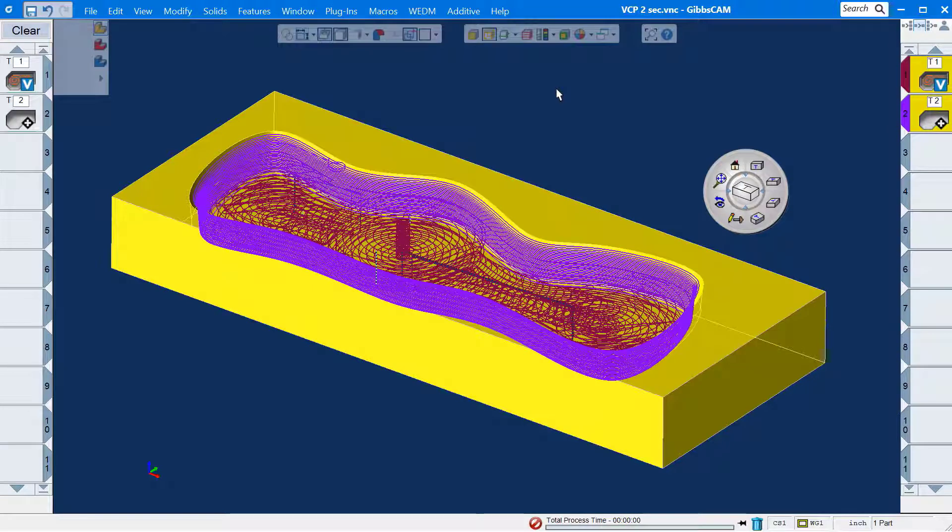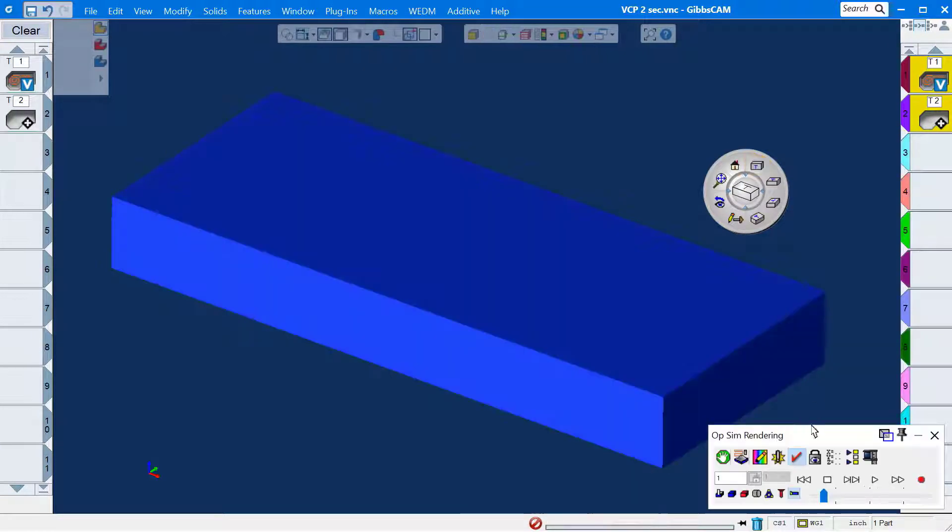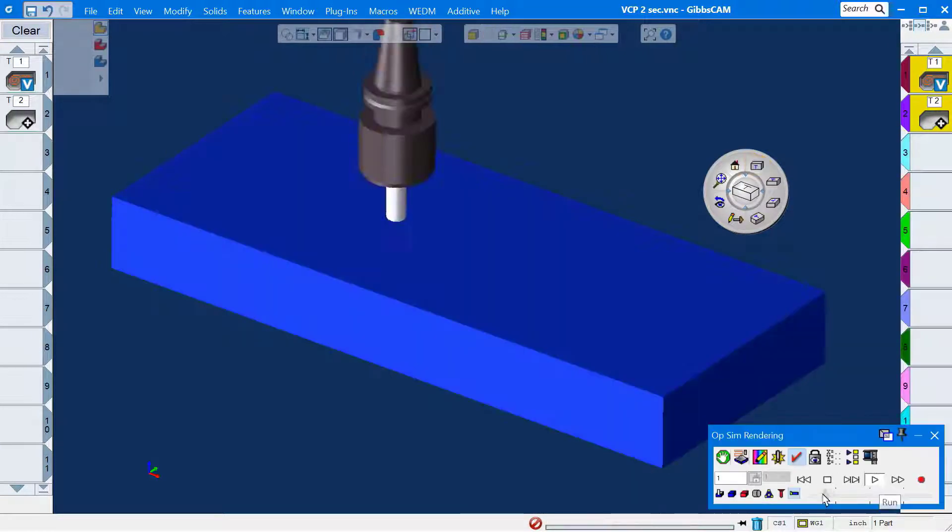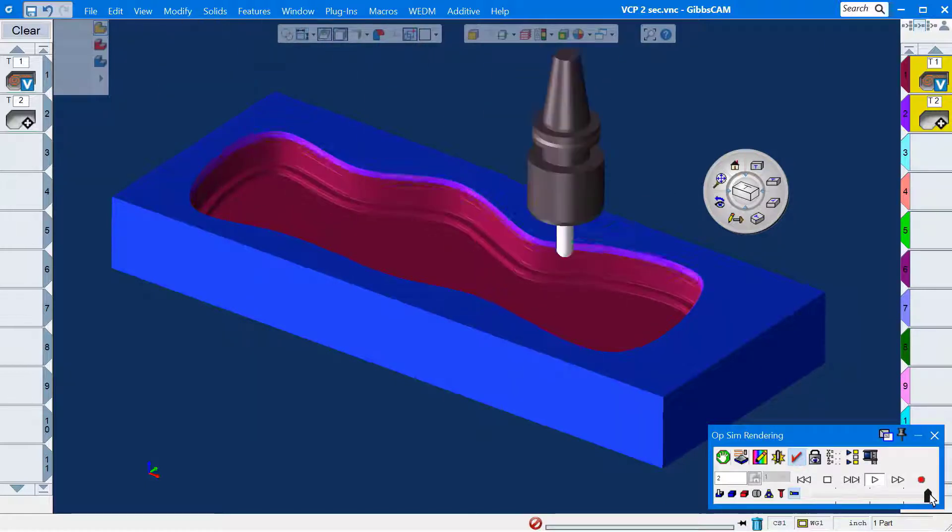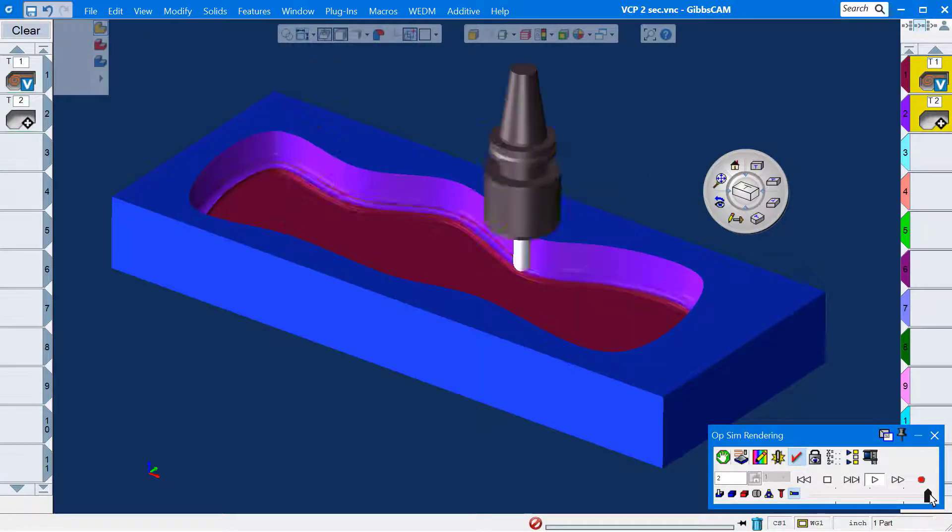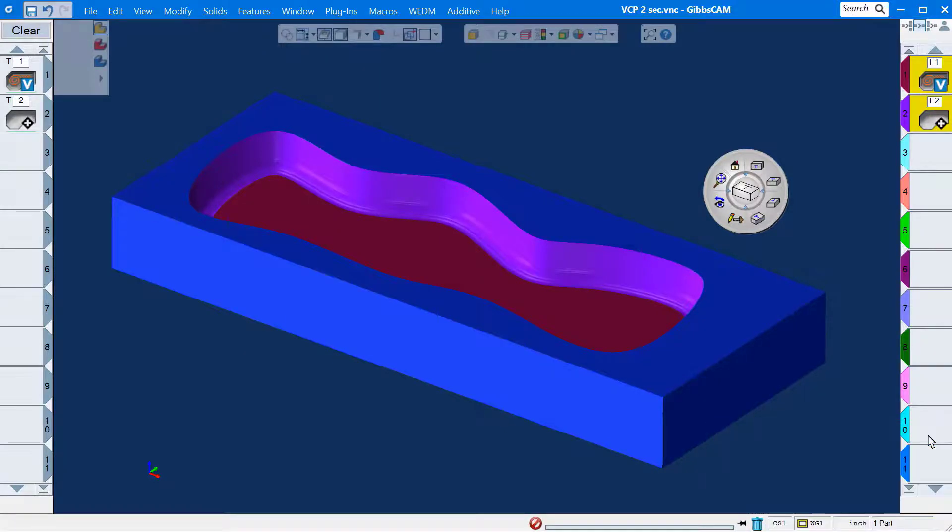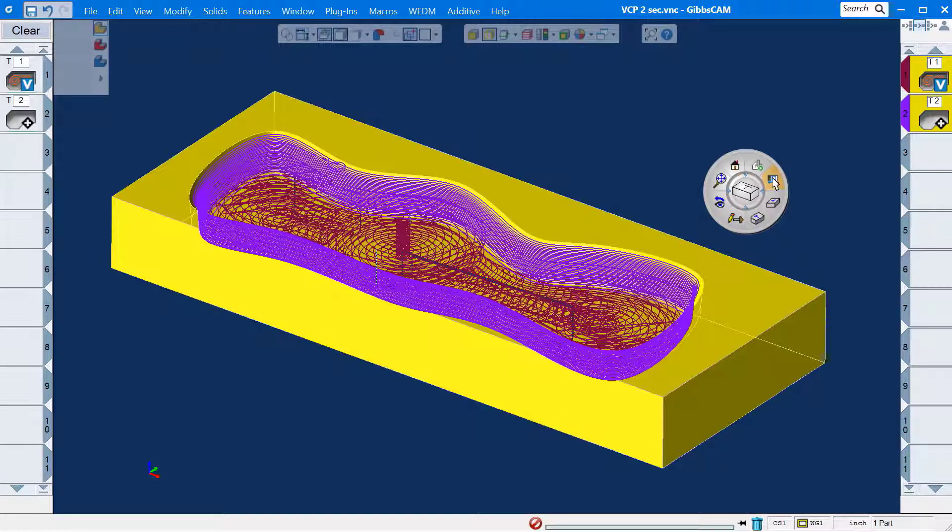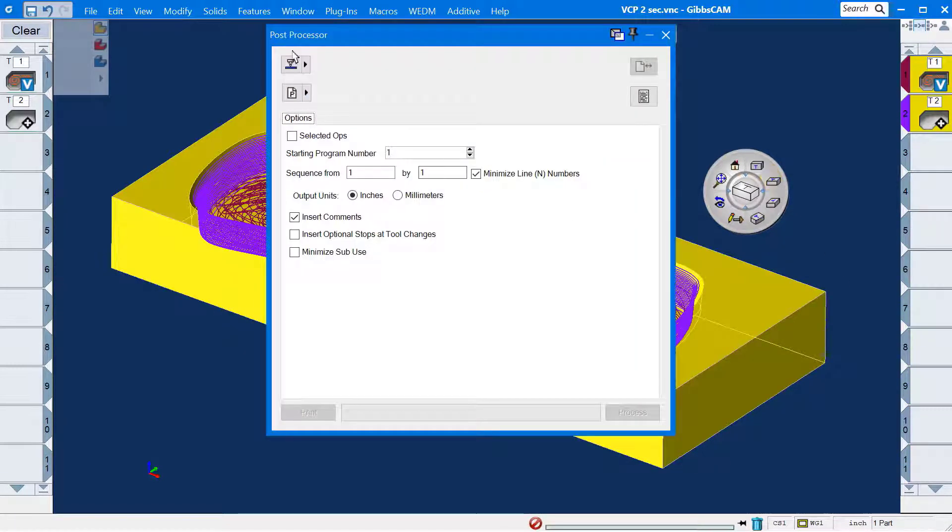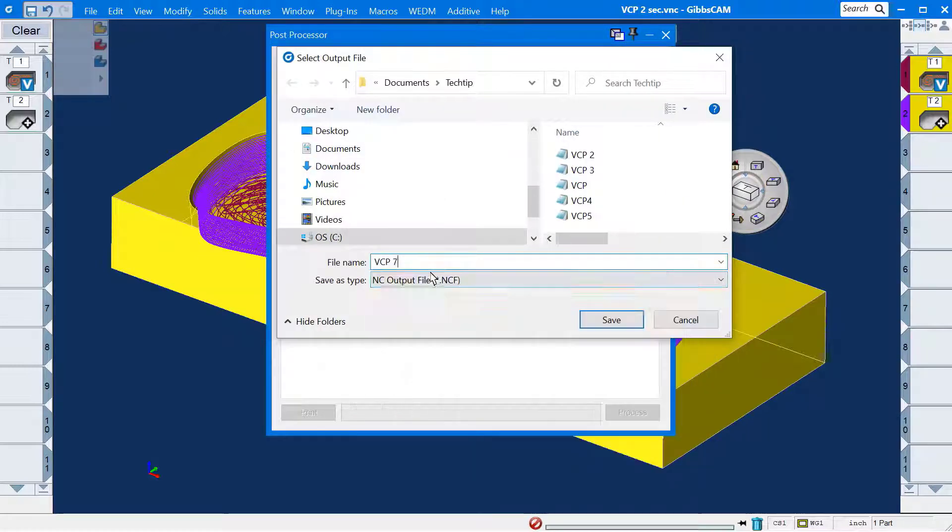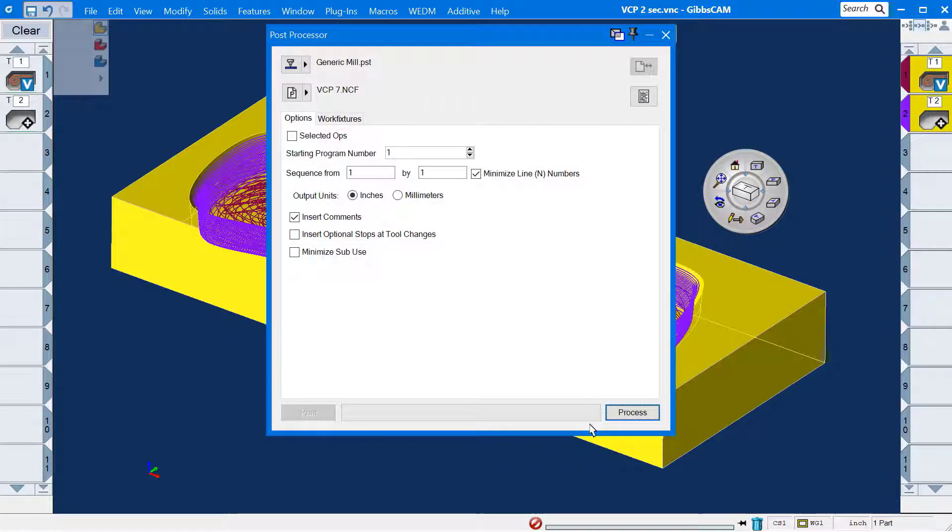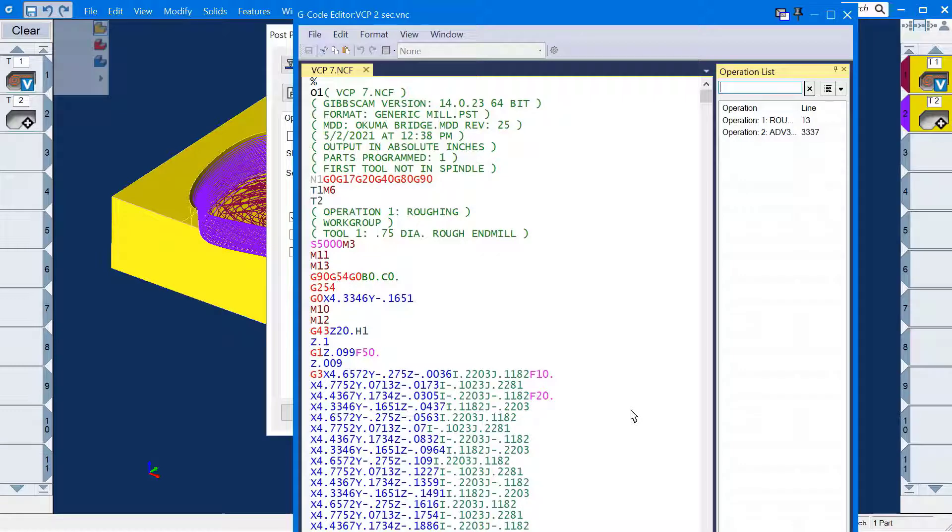Now we can view using op-sim. Looks good. Now I'll create some code. That was a quick example of how workflows can be set up into the palette, which can save a lot of time.